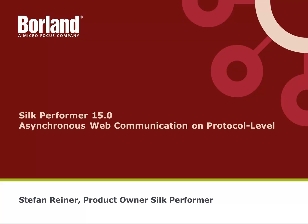This video is about asynchronous web communication on protocol level with Silk Performer 15. My name is Stefan Reiner, I am Product Owner of Silk Performer.